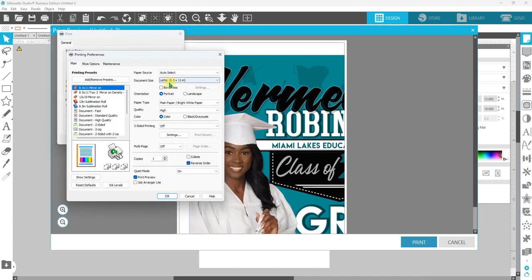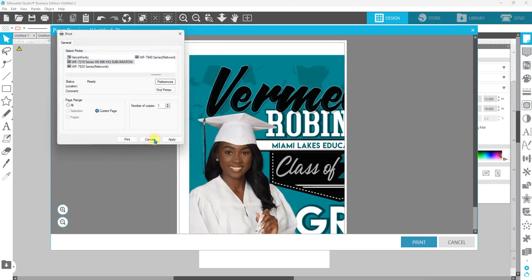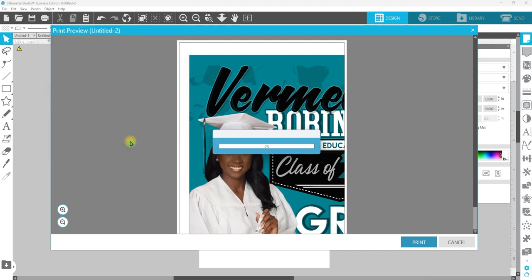We're going to go ahead and hit preferences and I'm going to go down here to my 13, my 19 and I'm going to hit OK. You can turn your print preview on here because this is the print preview that's going to matter. So we're going to go ahead and hit OK and then we're going to hit print.